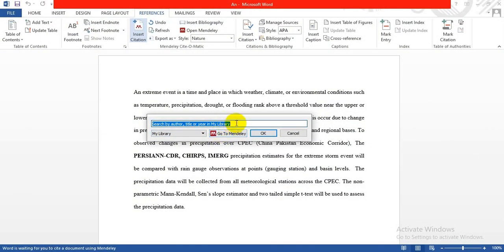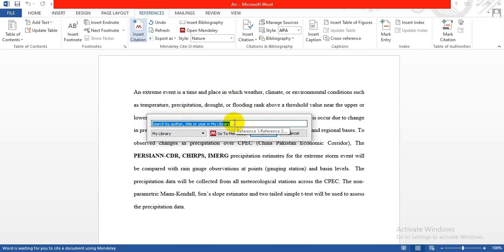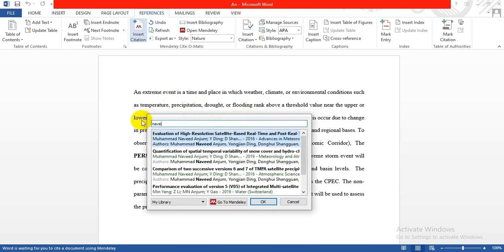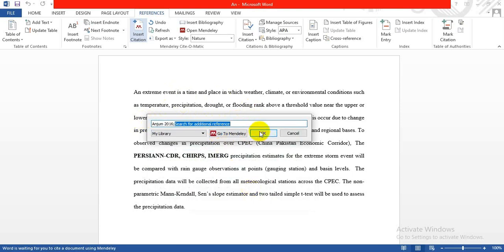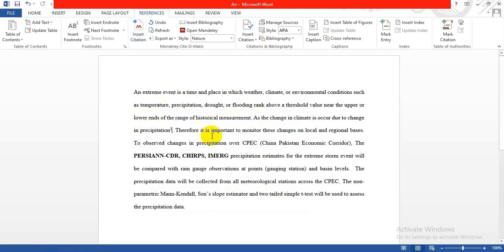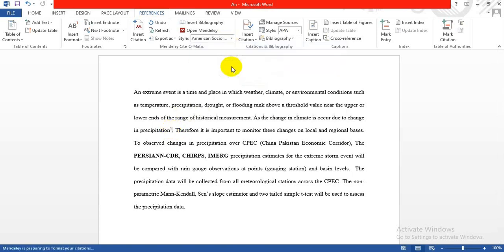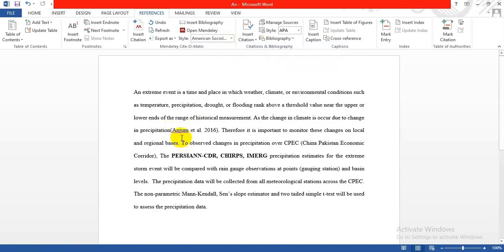Let's say I'm taking this paper from Naveed. Click OK and the reference is added. You can change the format according to your needs. For example, if I want American Sociological Association 6th edition, it will change the format.